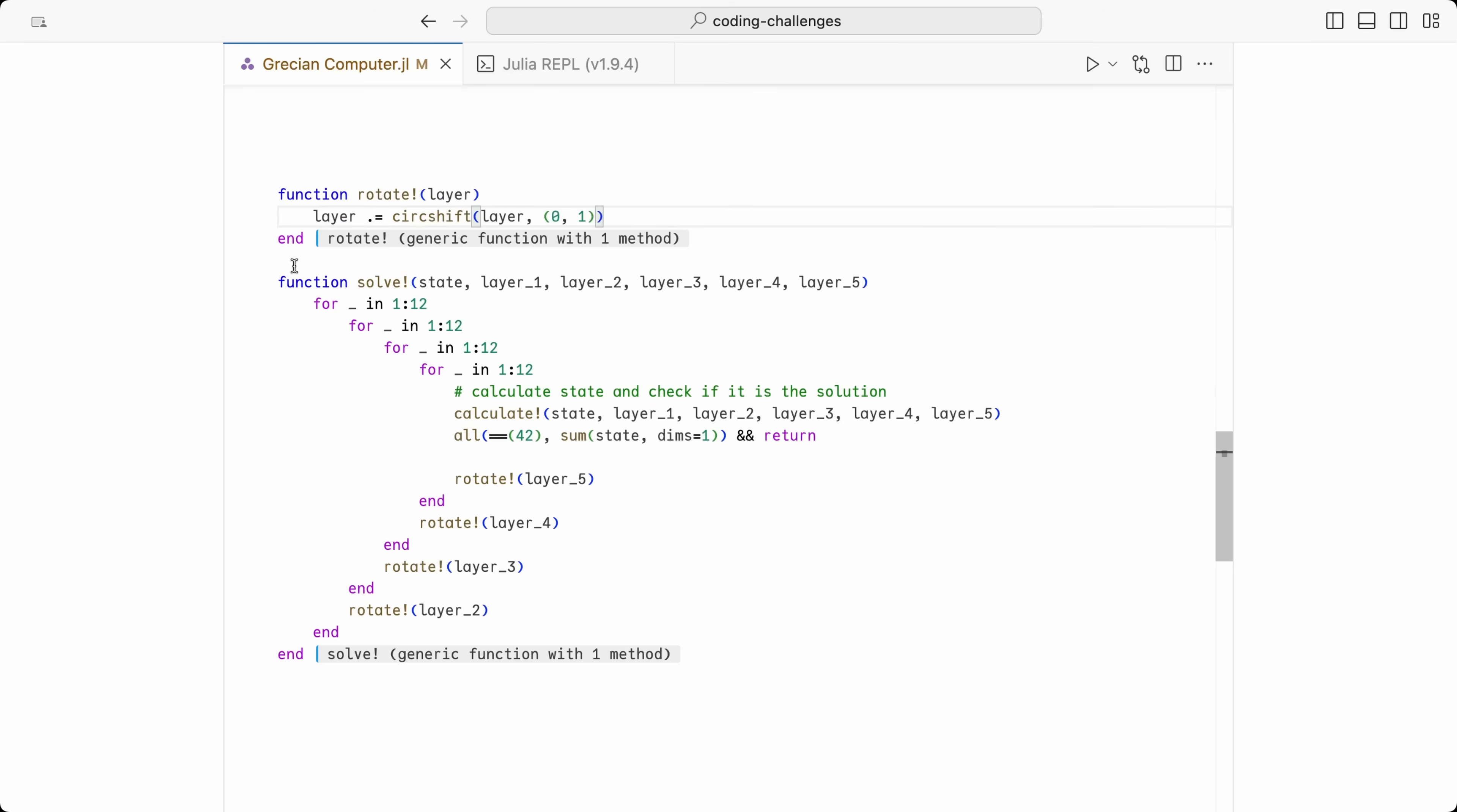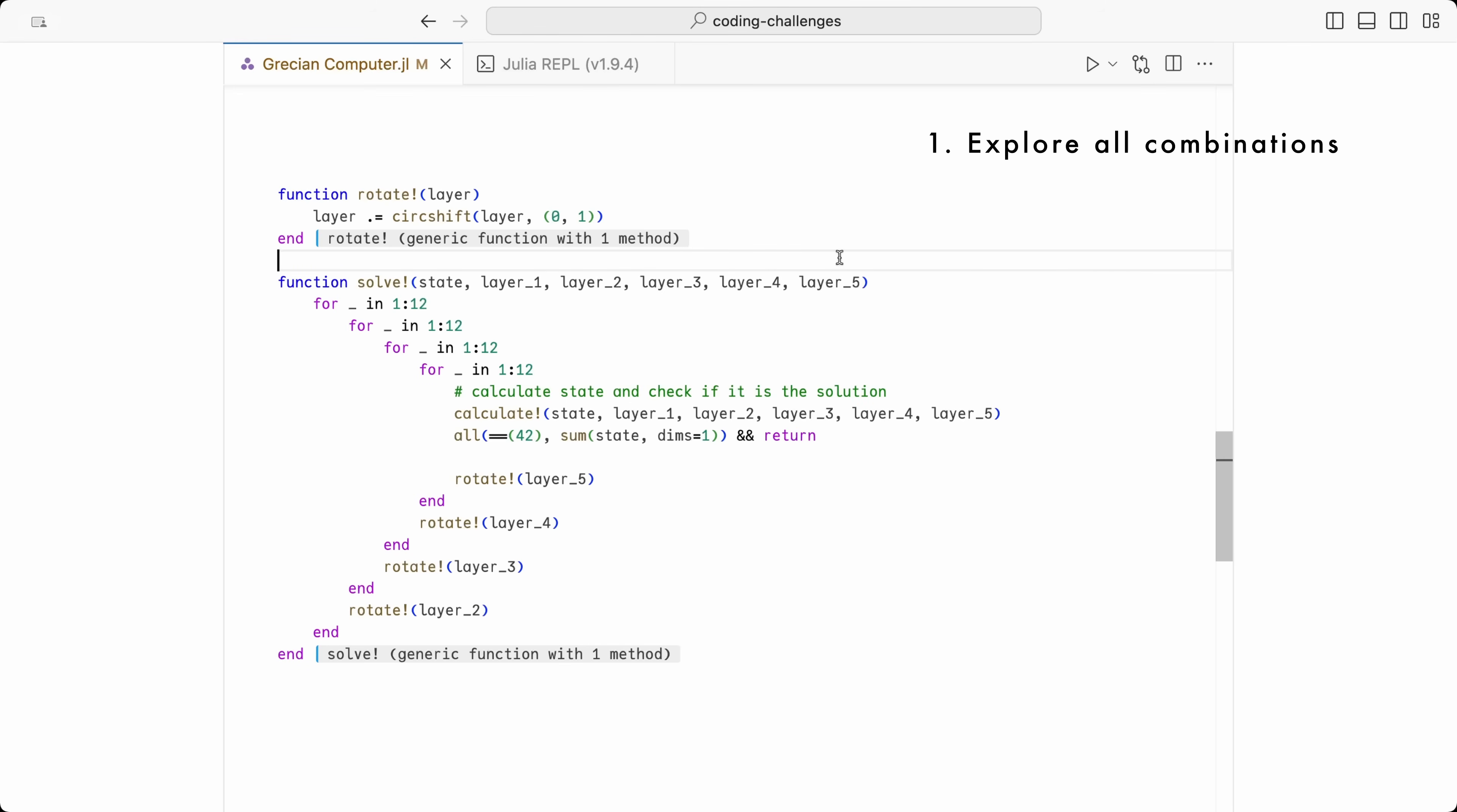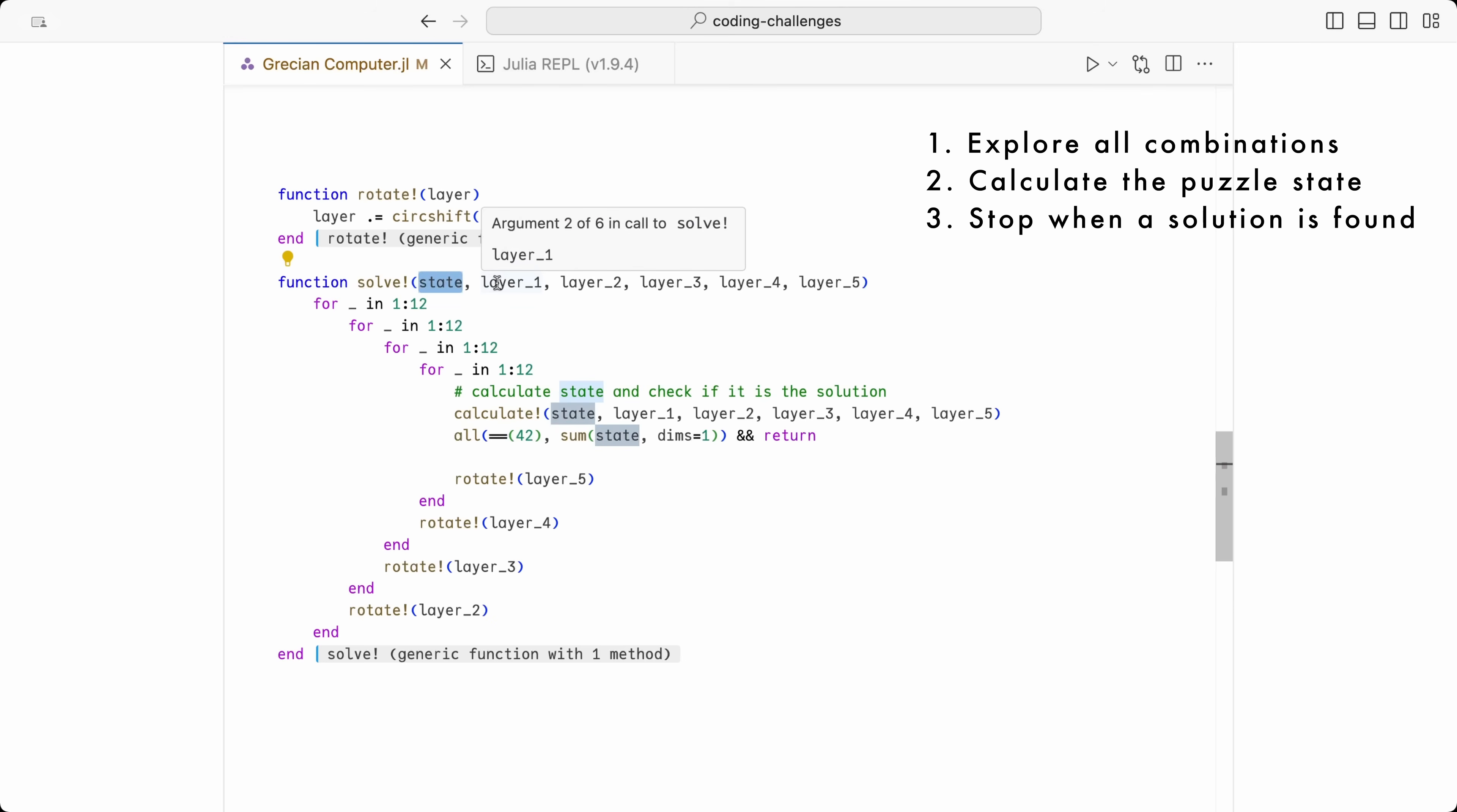I decided to abstract away this call to CircShift by putting it inside my own method called Rotate. Below the Rotate method, I have defined the most important part of the code in a method called Solve. This is where the magic happens. In short, we have a few loops that are going through every possible combination of layer rotations, calculating the state of each combination and stopping when the solution is found.